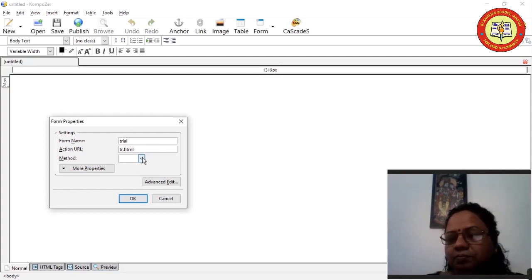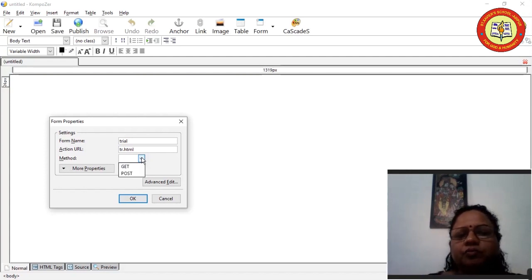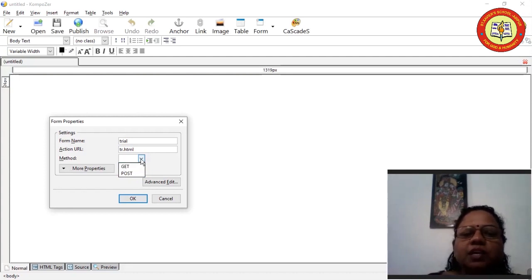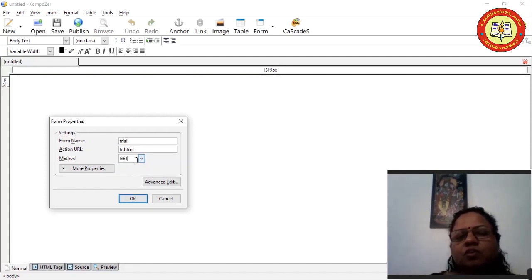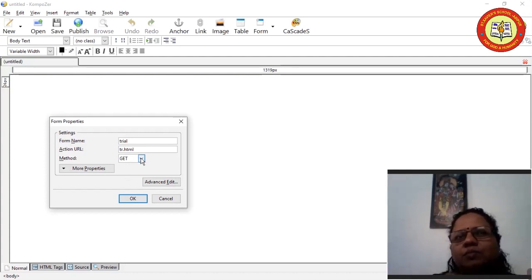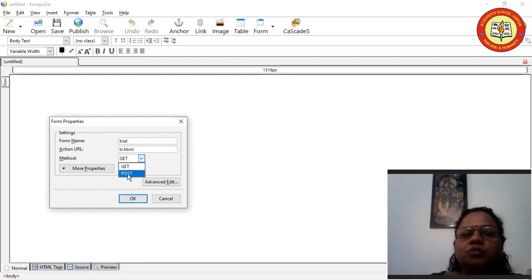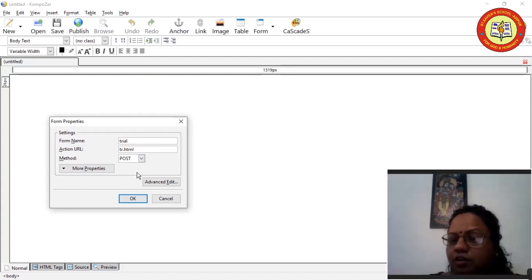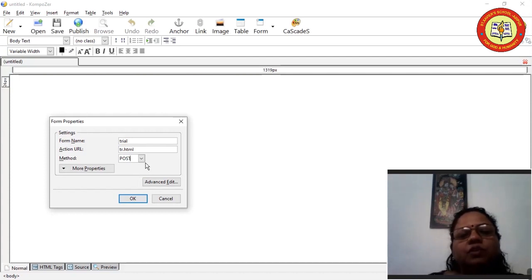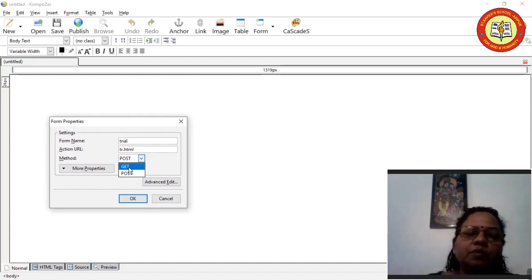After that, come to the Method field. Click on the arrow — you will have two methods: GET and POST. When you want to submit a simple form with less amount of data, such as name, address, and hobbies, select the GET method. When there is more data — like photographs, video files, or audio files — use the POST method.